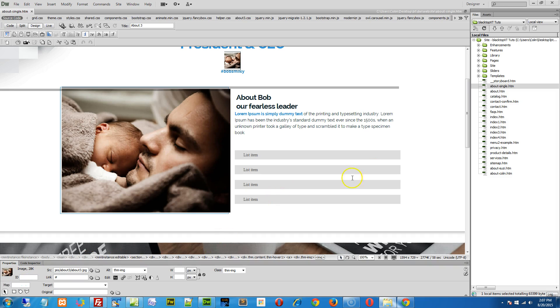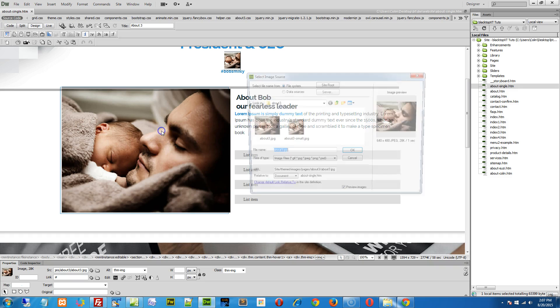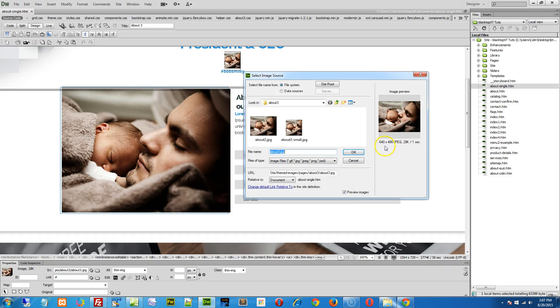We have the thumb picture right here. So if we double click on the image, it tells us the image size, which is 640 by 480, right here.